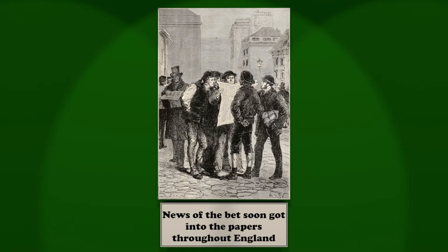This article made a great deal of noise, and, being copied into all the papers, seriously depressed the advocates of the rash tourist.